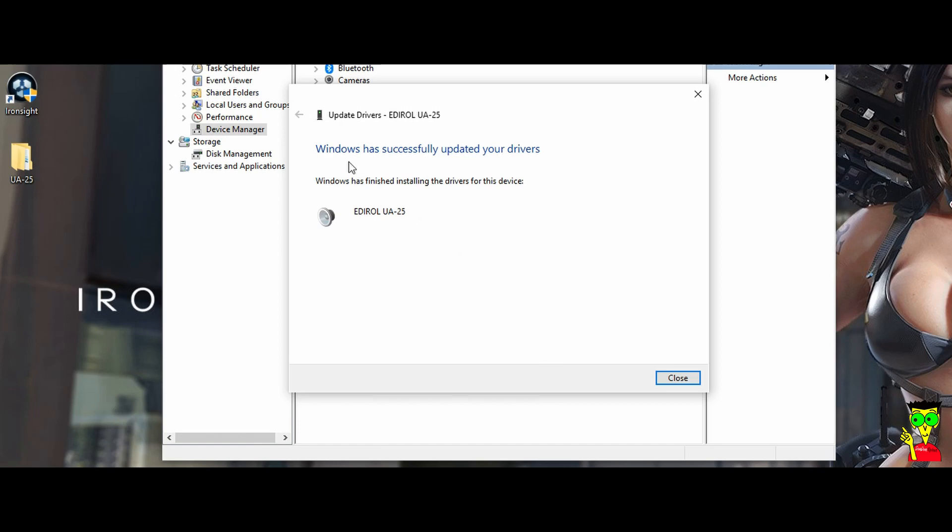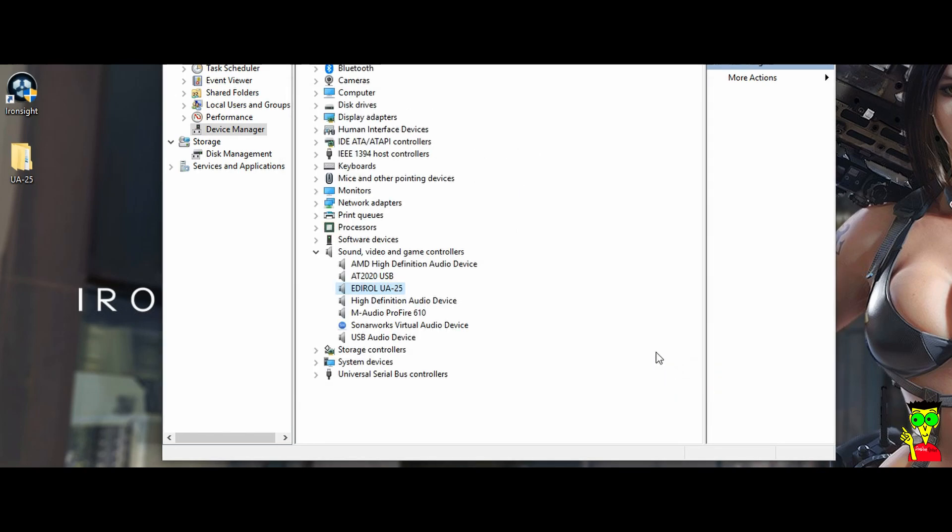Windows has successfully updated your drivers. Close. Now, see guys, you have the driver installed on your computer.